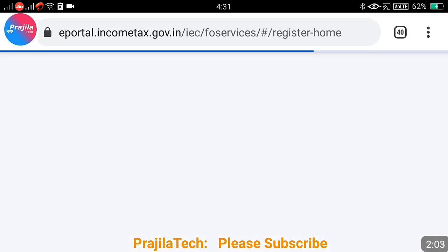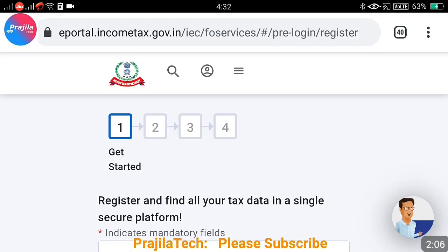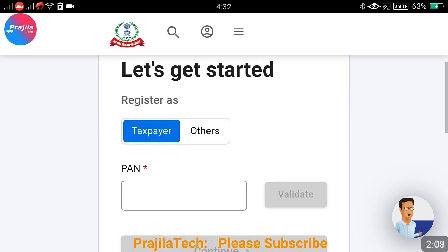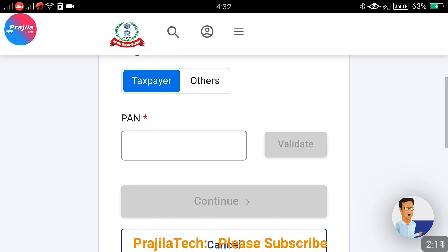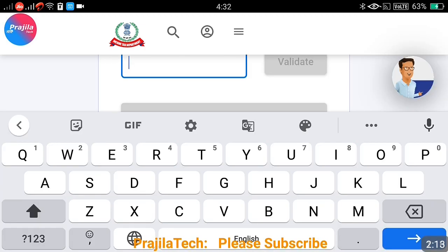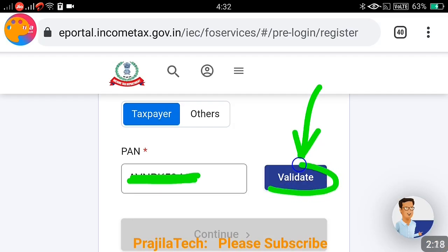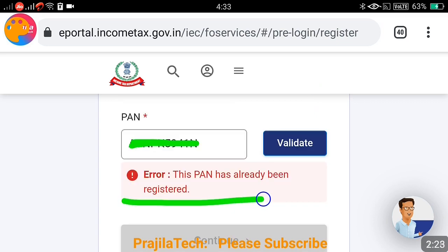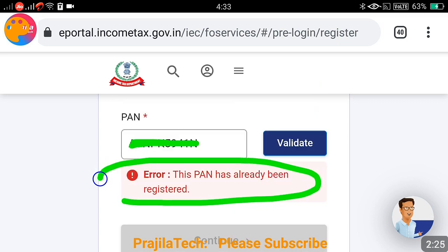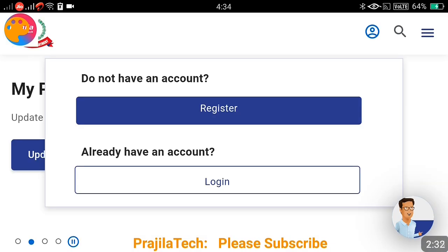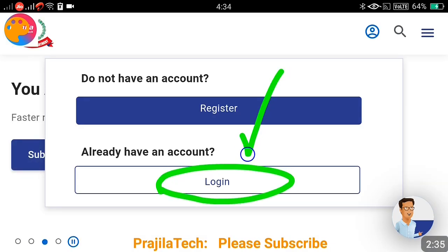Let us see what happens if you already have a username and password from the old portal and you try to register anyway. Click on Register — it will first ask for your taxpayer PAN number. If you have already registered in the previous portal, enter your PAN and click Validate. It will clearly show you: 'This PAN has already been registered.' That means you don't need to register again; you can use the same username and password.